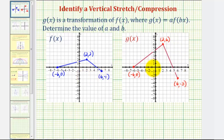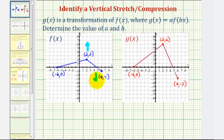By looking at these two graphs, notice how the x-coordinates have not changed, but the y-coordinates have. This indicates we have a vertical stretch or vertical compression. Notice how the maximum value has increased and the minimum value has decreased, indicating that f of x has been stretched vertically to form g of x. We do not have a horizontal stretch or compression because the x-coordinates have not changed, and therefore b would be one.